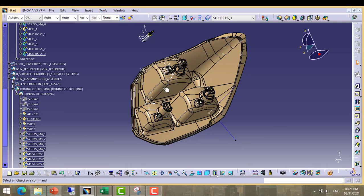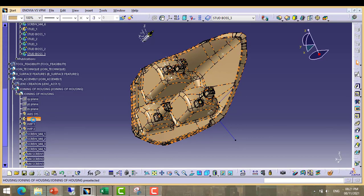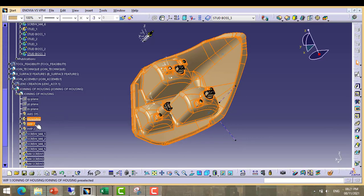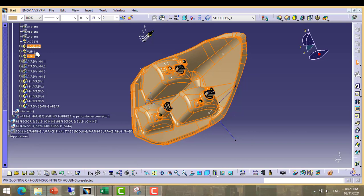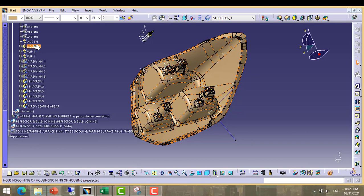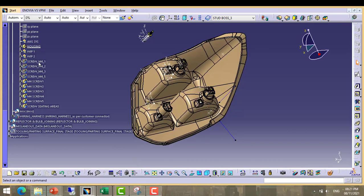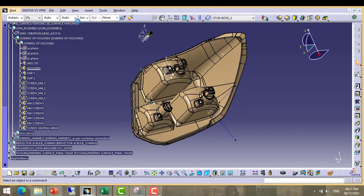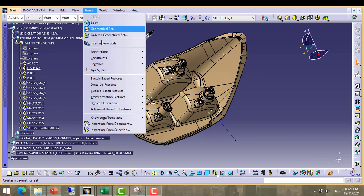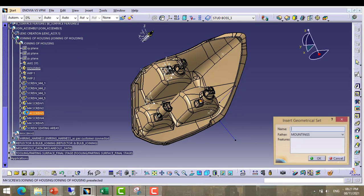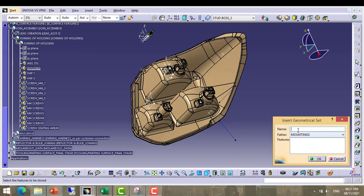Now we will go in housing. This is our housing. Make one more geometrical set, WIP 3.